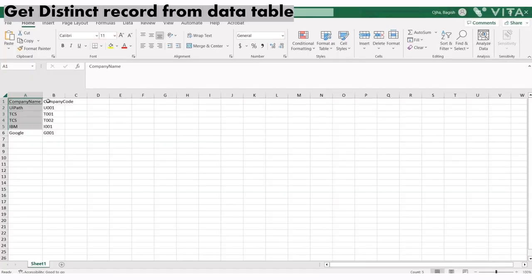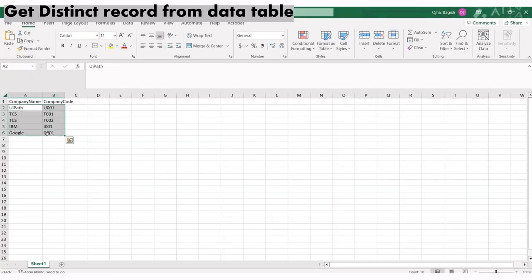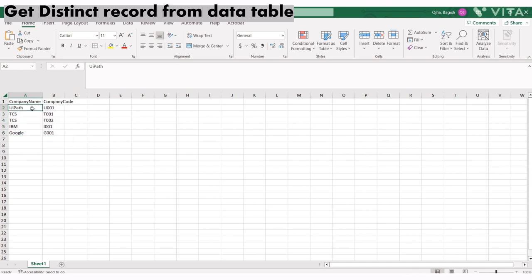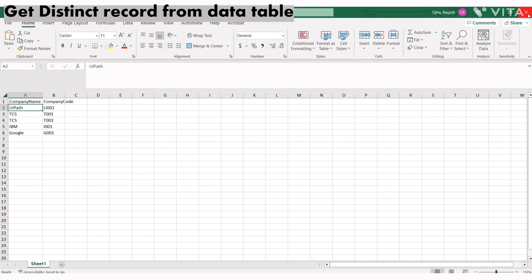You can see there are now two columns. It's checking for unique values based on both columns. Now let's try the second method.